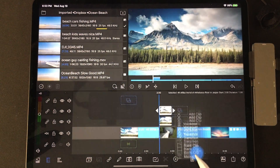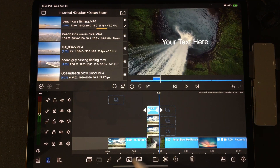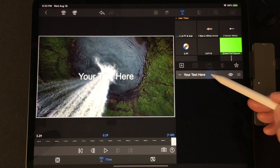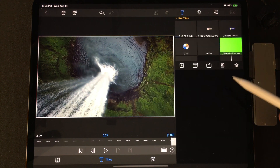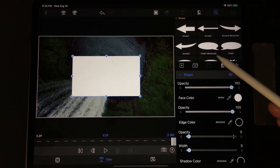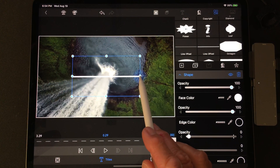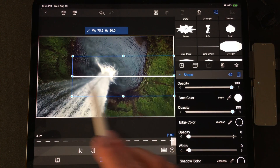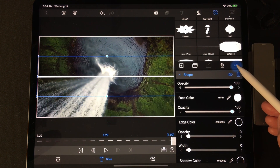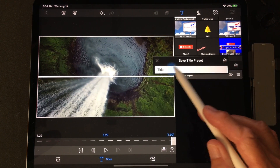Tap on the plus and add an overlay title. Make it one second. Tap on the clip to edit, go to titles, delete that text, and click on the plus to add a shape. Now go to line 3 pixel. Stretch to fit the video. We'll make sure to save this line as a title preset for future use. Tap the star with a plus and save the preset.